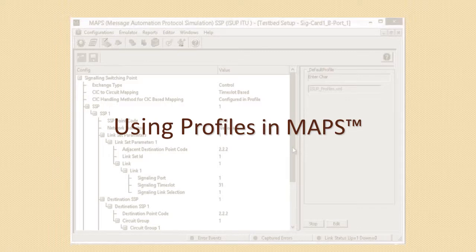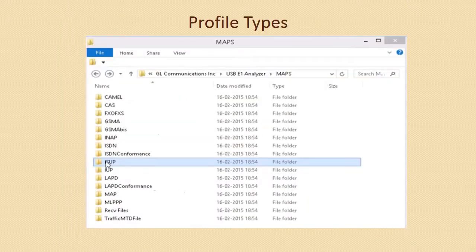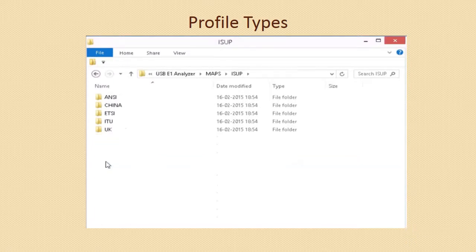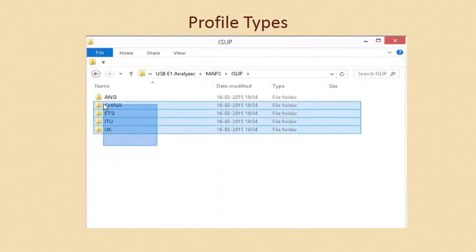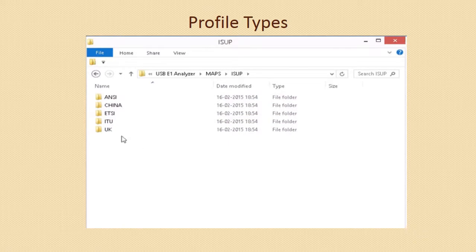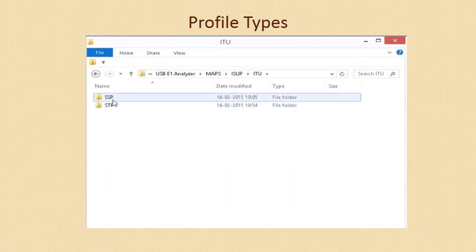A profile contains a structured set of parameters with predefined values. The parameters are accessible to scripts for protocol simulation through variables defined within scripts or within profiles itself. The profiles are simple editable XML files located in the installation directory, under the respective protocol and its standards directory.